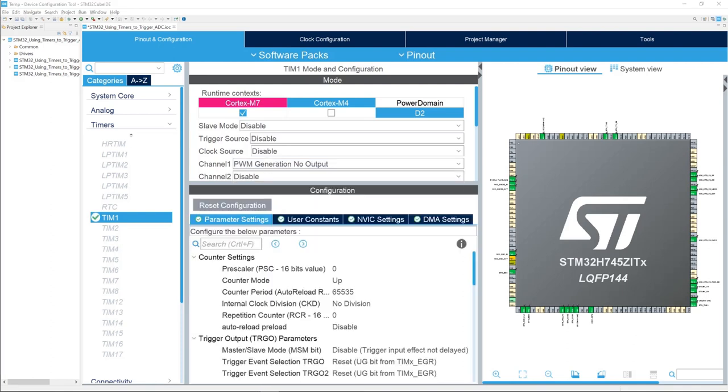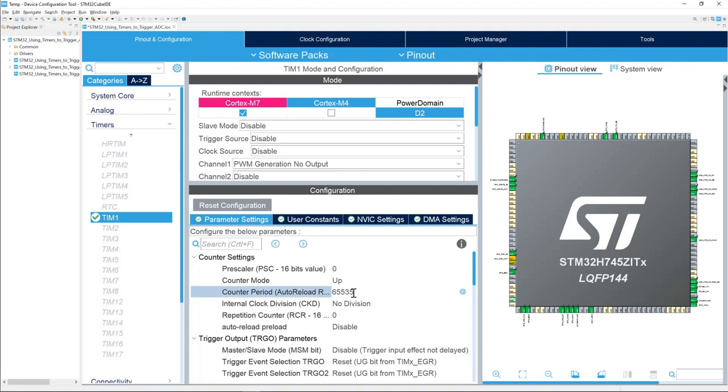We can set up the auto-reload register, ARR, also known as counter period. We will set it to 24,000, which is equivalent to 10 kHz sampling frequency. Remember that the input clock of timer 1 was set to 240 MHz. The sampling frequency is the timer clock frequency divided by the auto-reload register. So if you want 10 kHz, you will divide 240 MHz by 24,000. Enter 24,000 for the counter period.